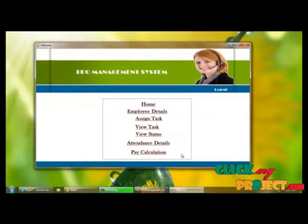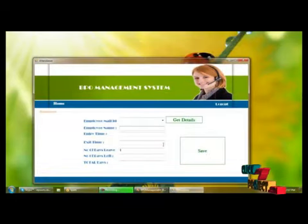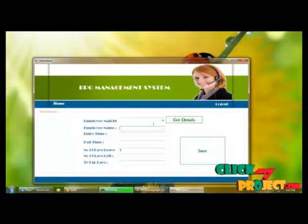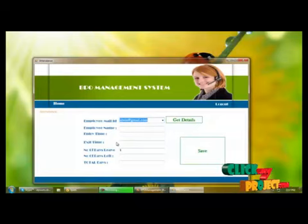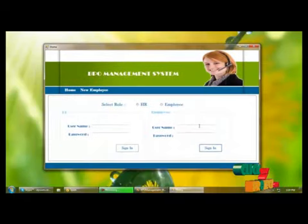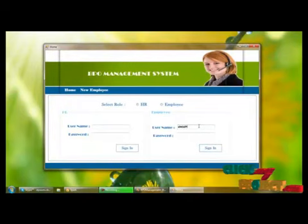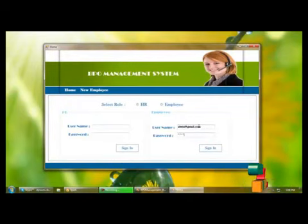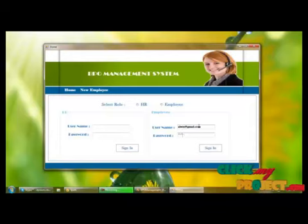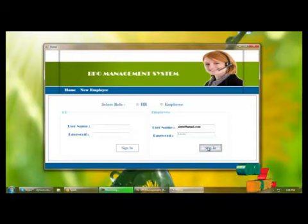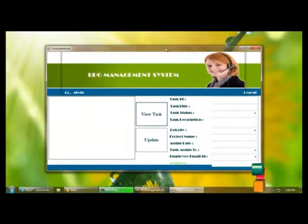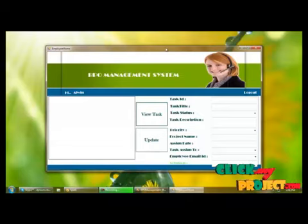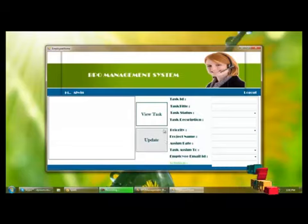Next are the attendance details. Attendance details are retrieved by selecting the email ID of a particular user. These show the entry time and exit time of the employee. We need to log out and log in to the employee panel, providing the username and password. The login time is recorded as the entry time and the logout time as the exit time of the employee.